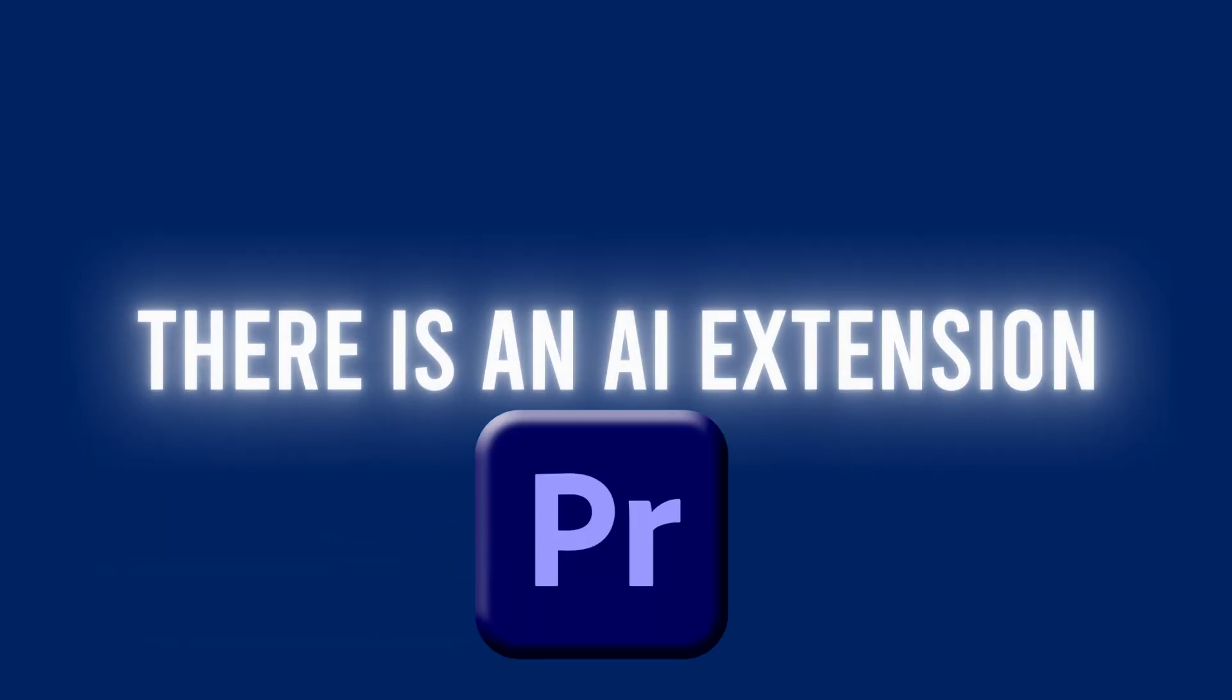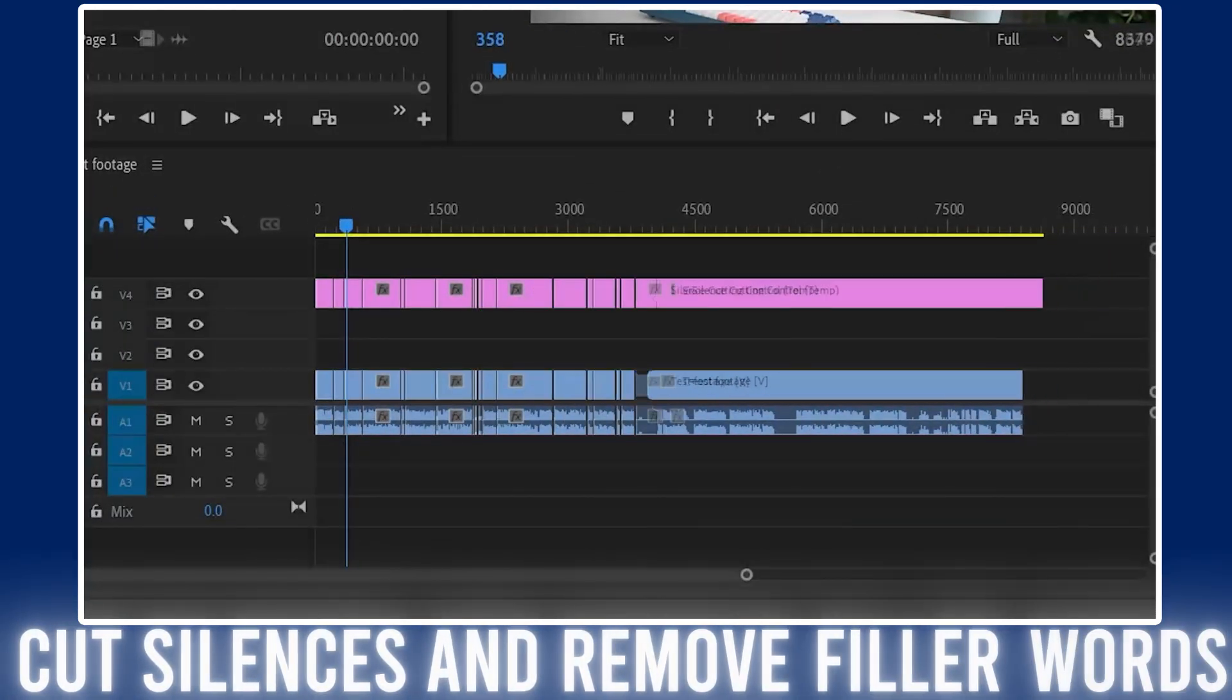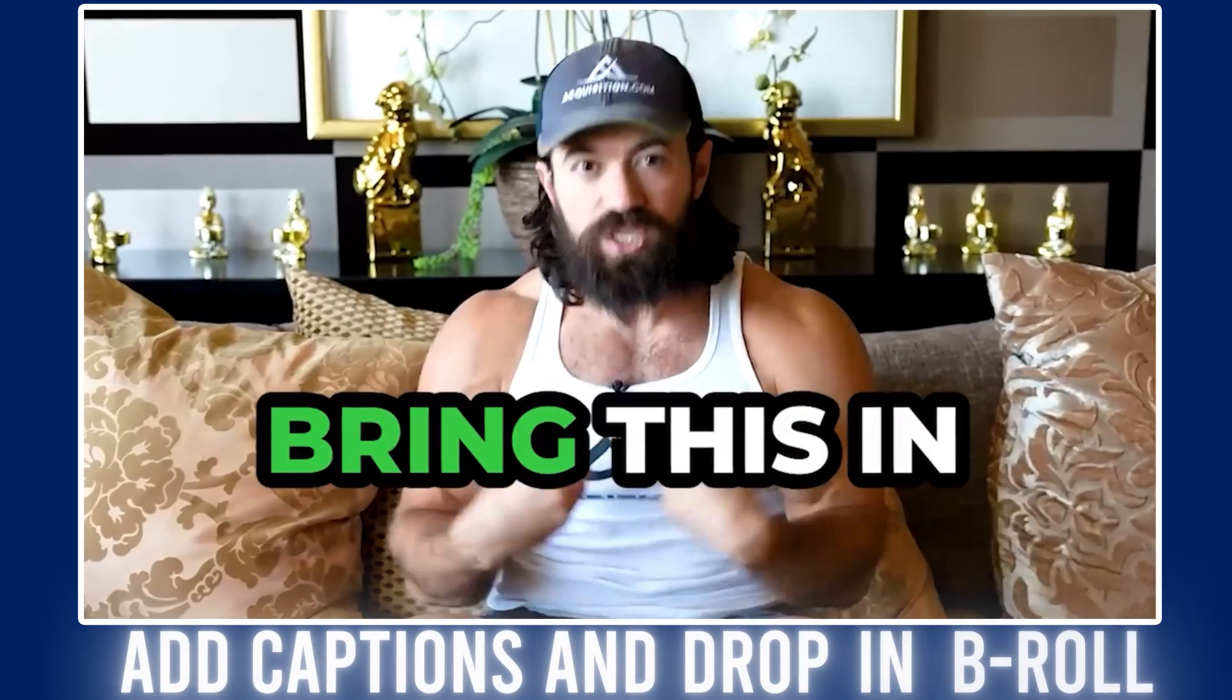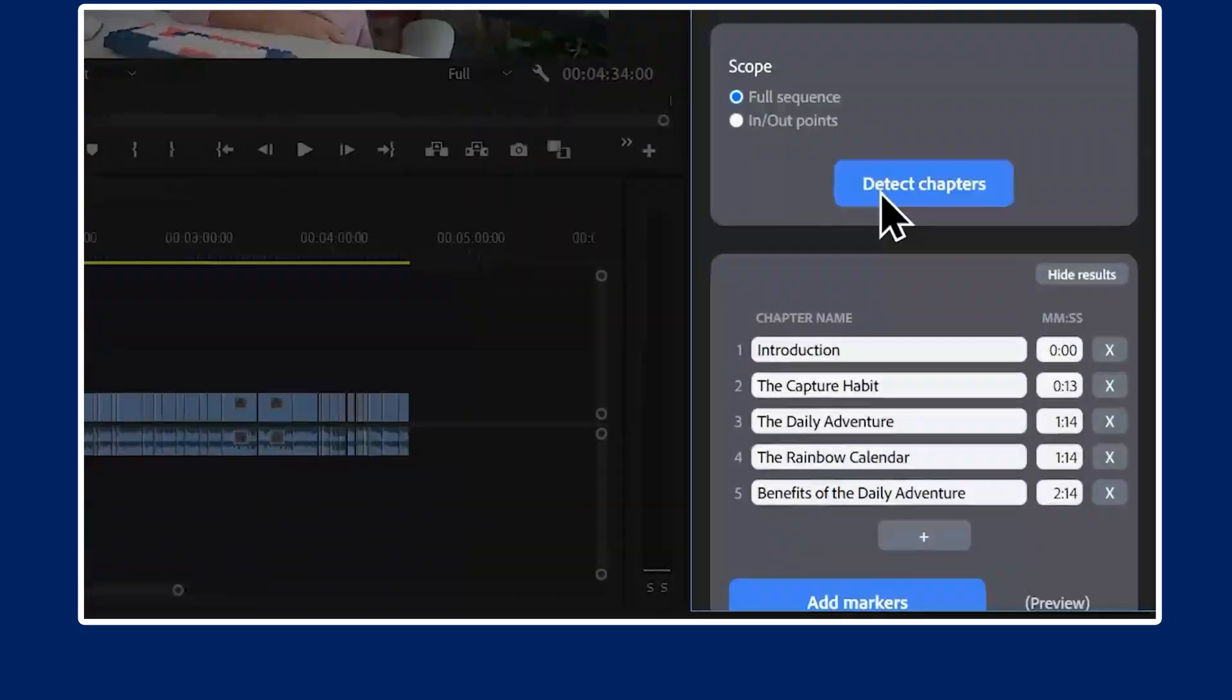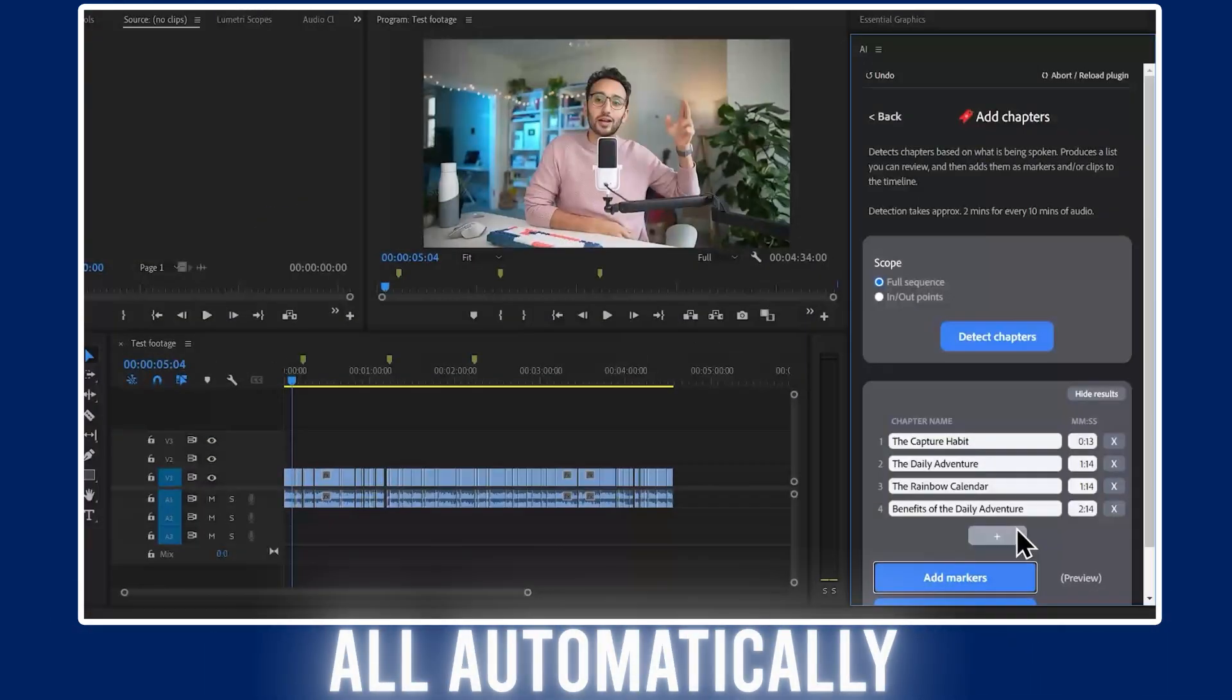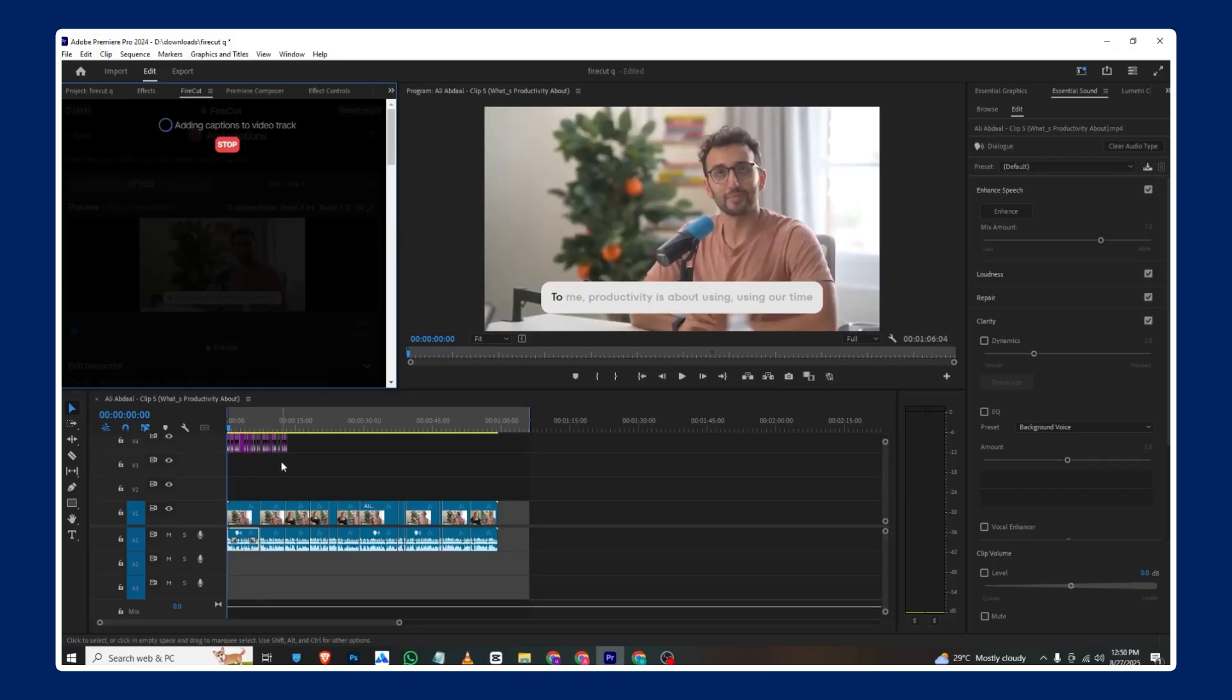What if I told you there's an AI extension for Premiere Pro that can cut silences, remove filler words, add captions, drop in b-roll, and even detect chapters all automatically? It's called Firecut, and it's like having a smart editing assistant built right into your timeline.